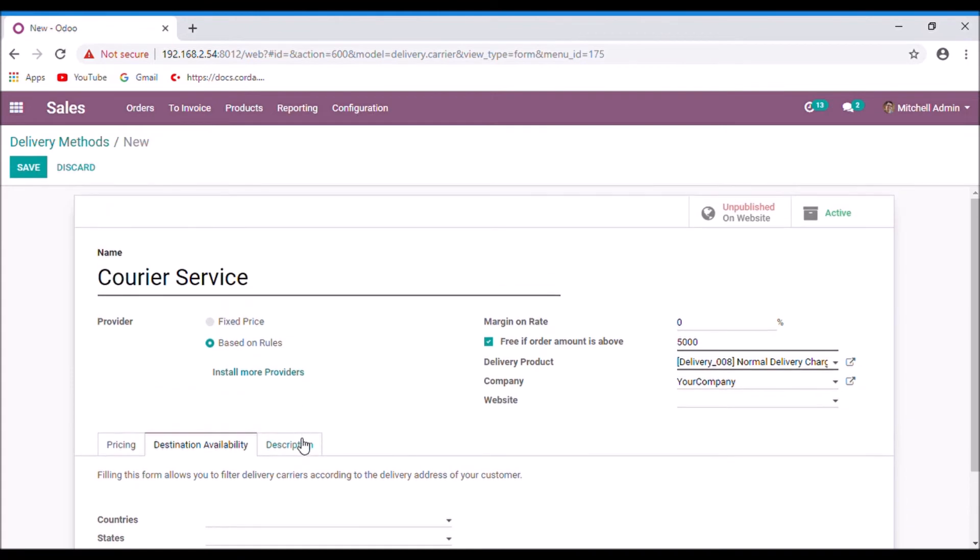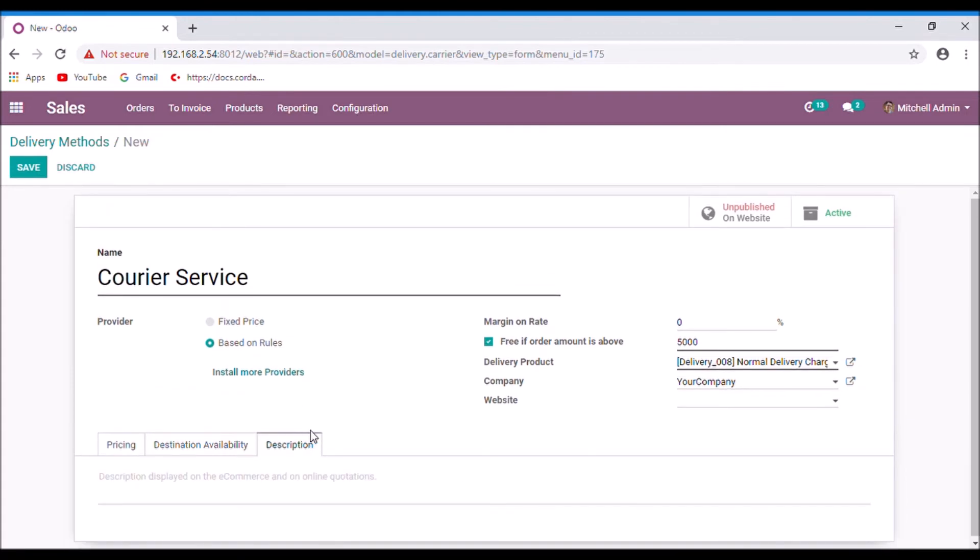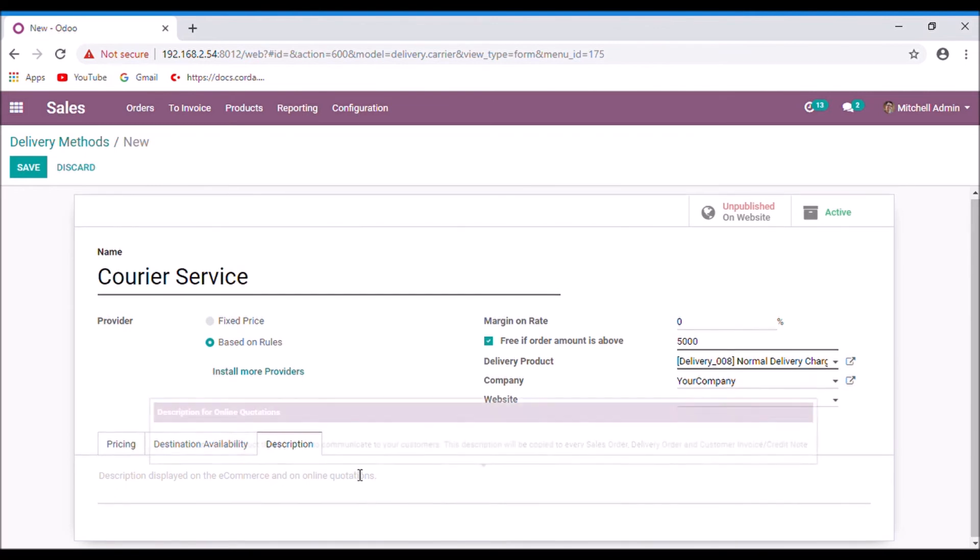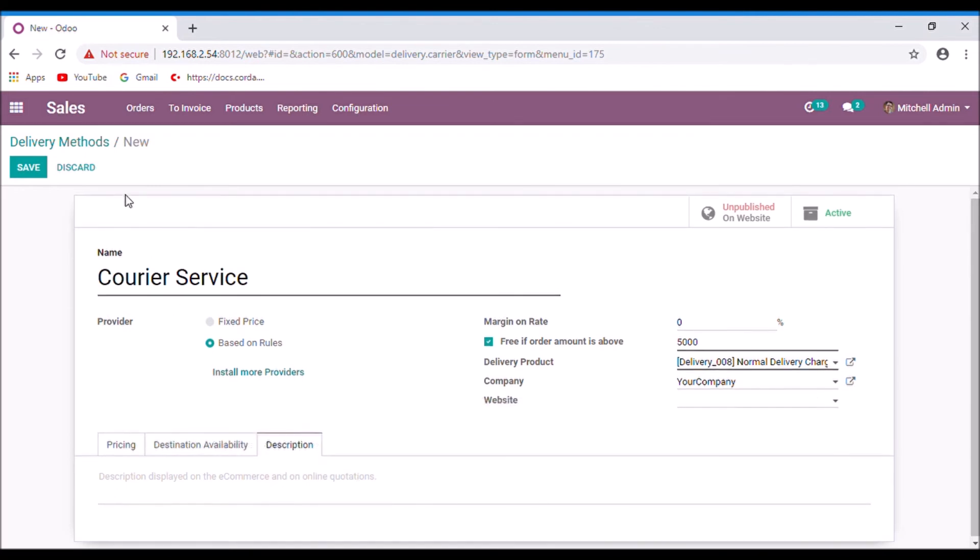If you want to set some descriptions about this courier service, you can provide here. And now I am going to save.